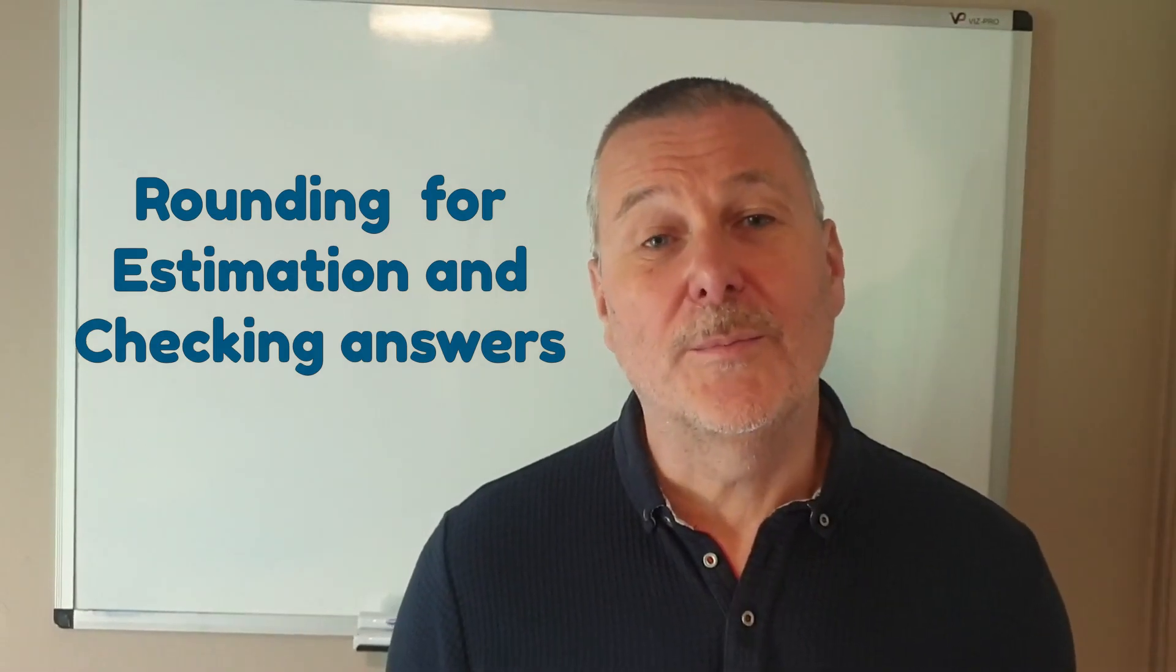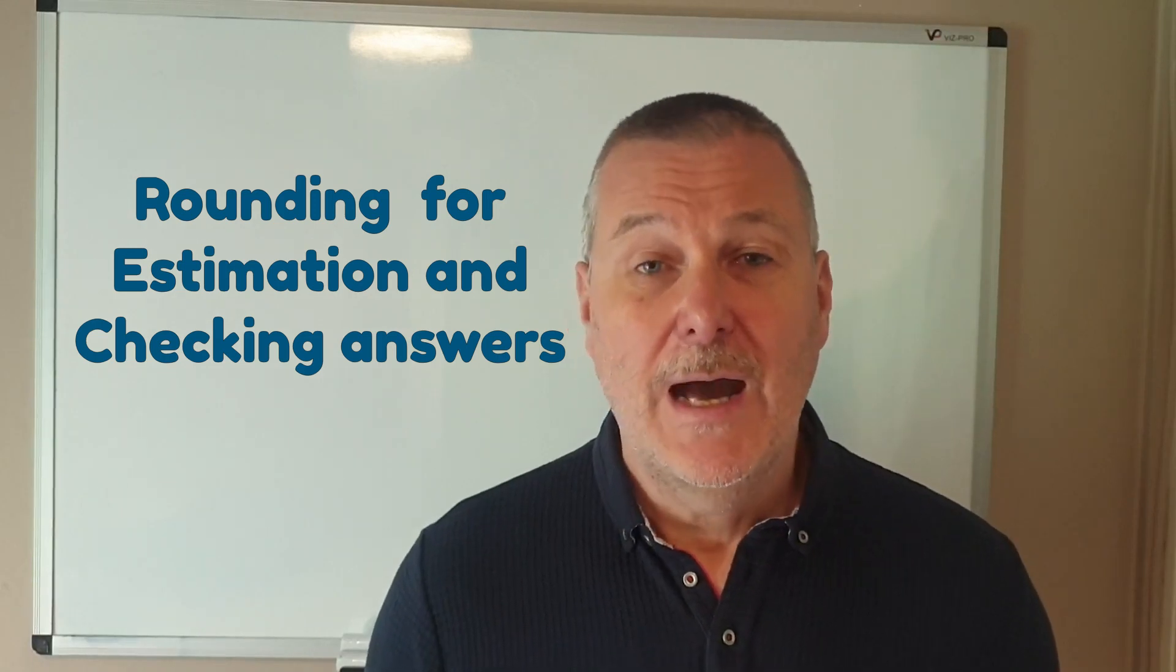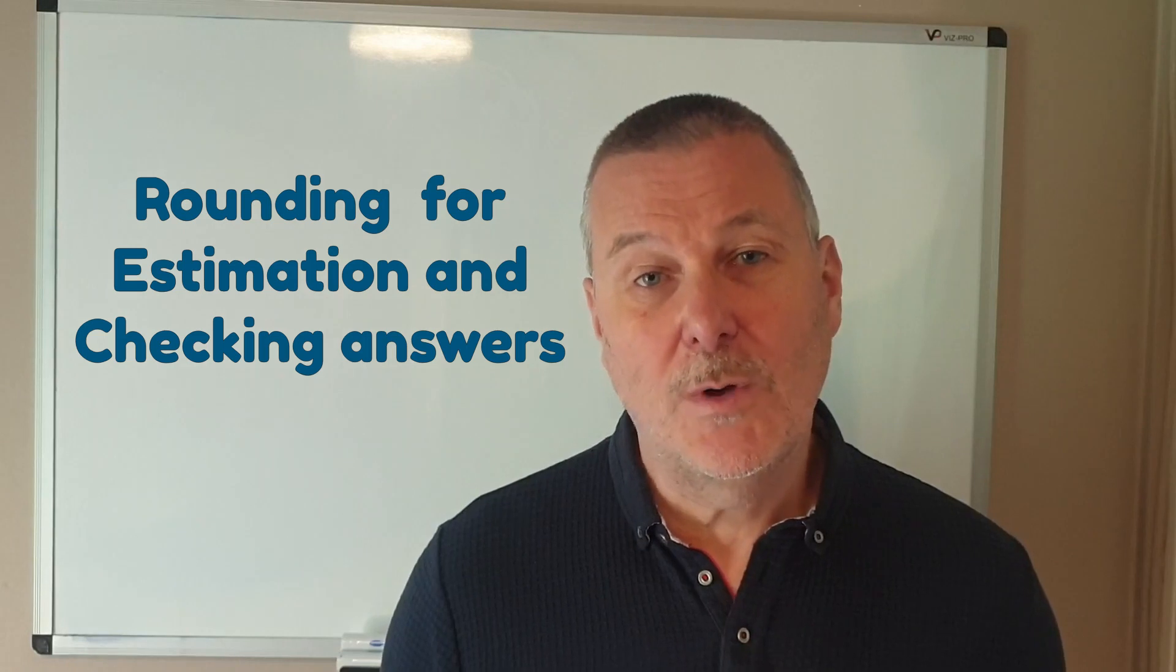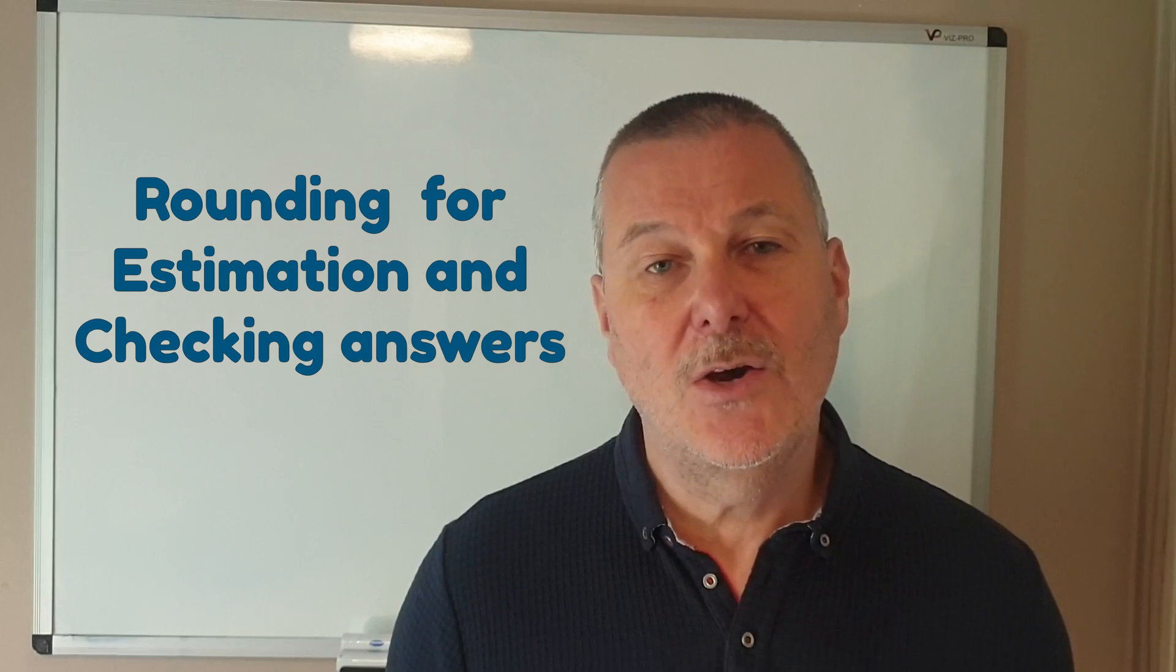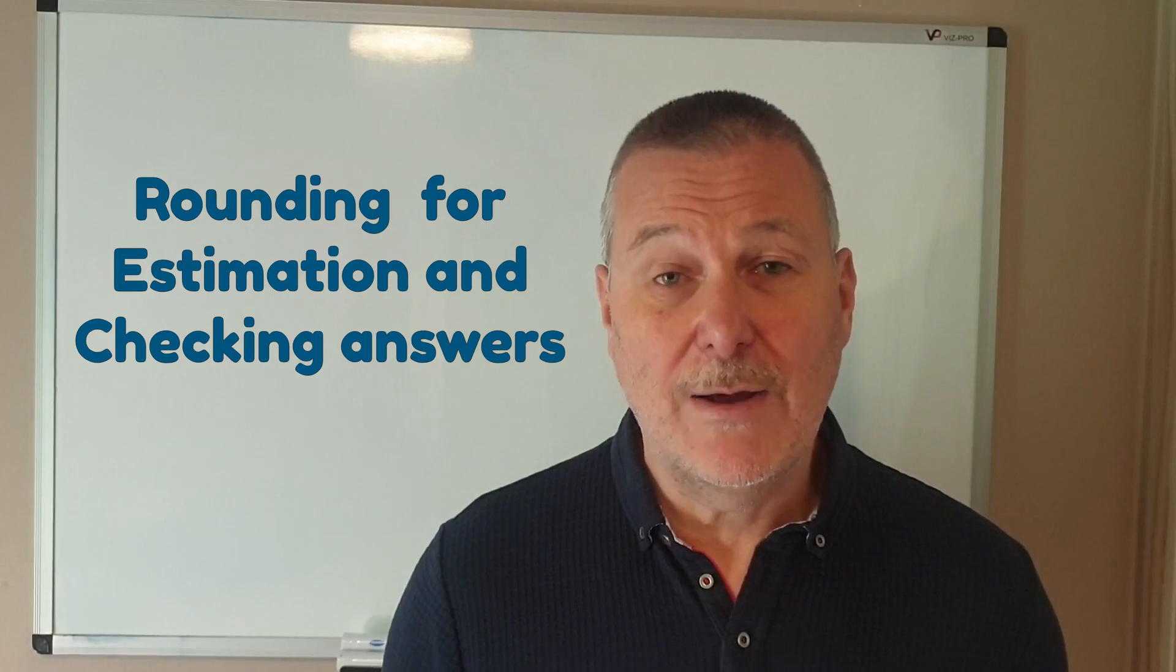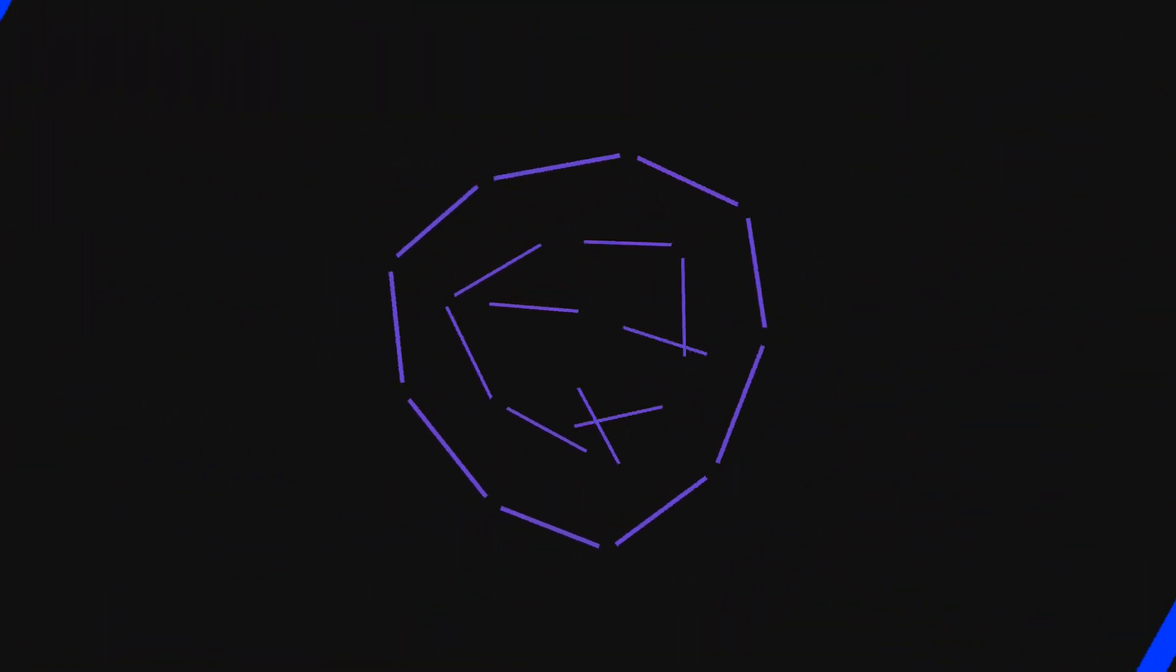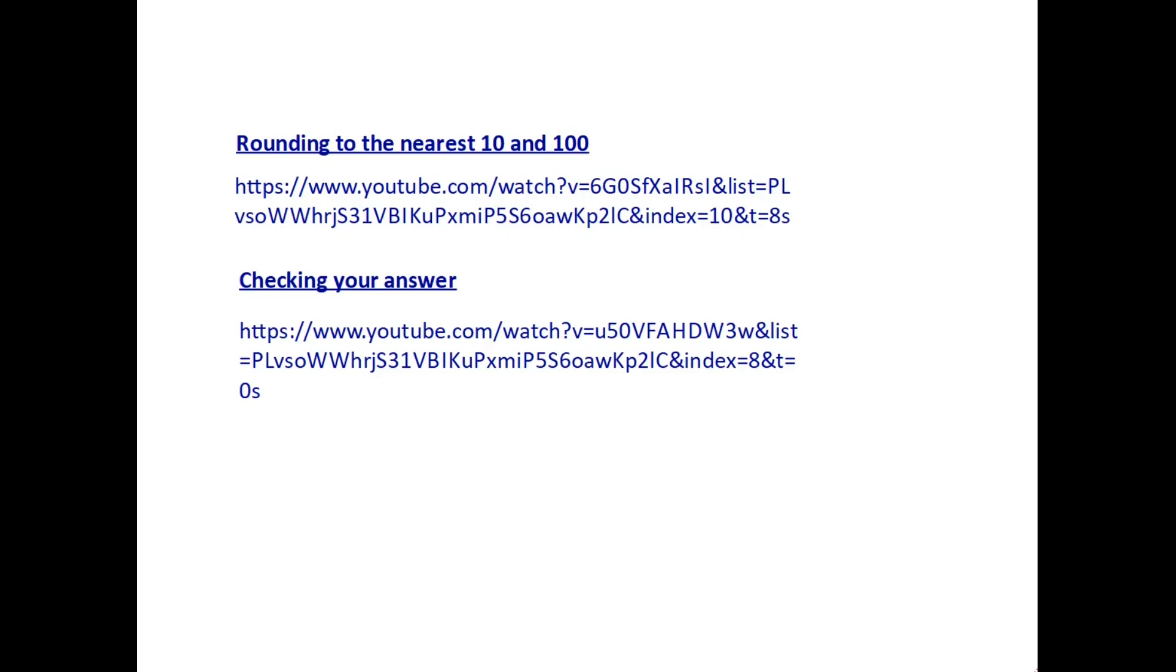Hi everybody and welcome. In this video we are going to combine a couple of things that we've talked about before. I'm going to put links below this video to a couple of my previous ones all about rounding to the nearest ten and a hundred and also about checking your answer. Those two skills we're going to combine and we're going to use rounding firstly to make estimates and then to check answers.